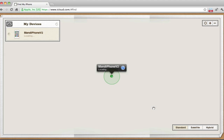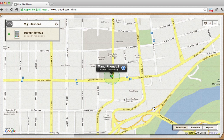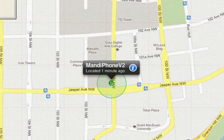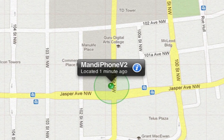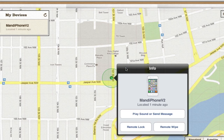We are now taken to a world map, which should show you exactly where your iPhone is. According to this, my iPhone is somewhere in my office. If I click the information icon, it gives me some options to help locate my phone.